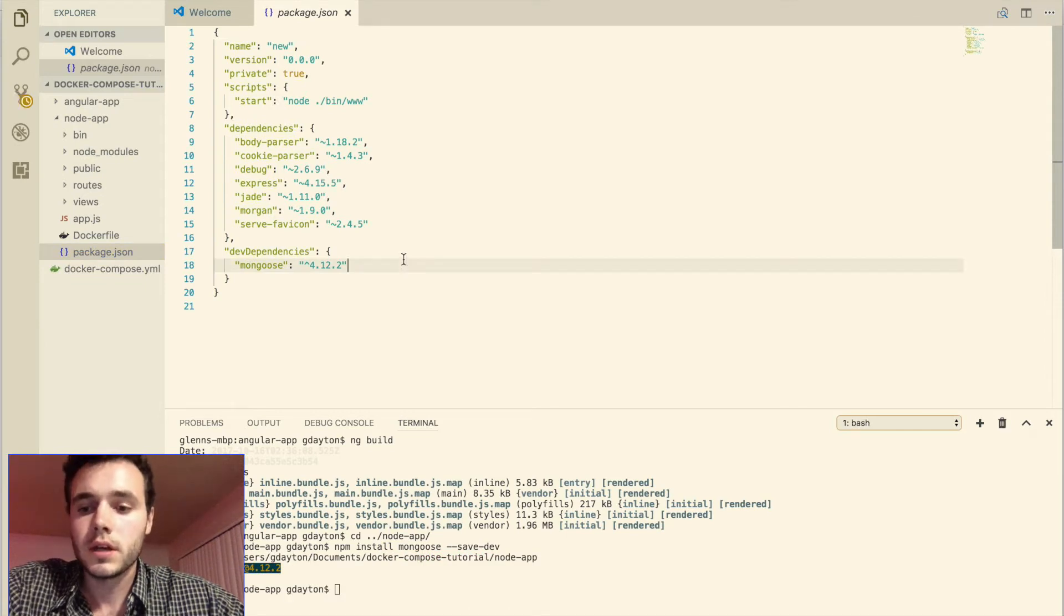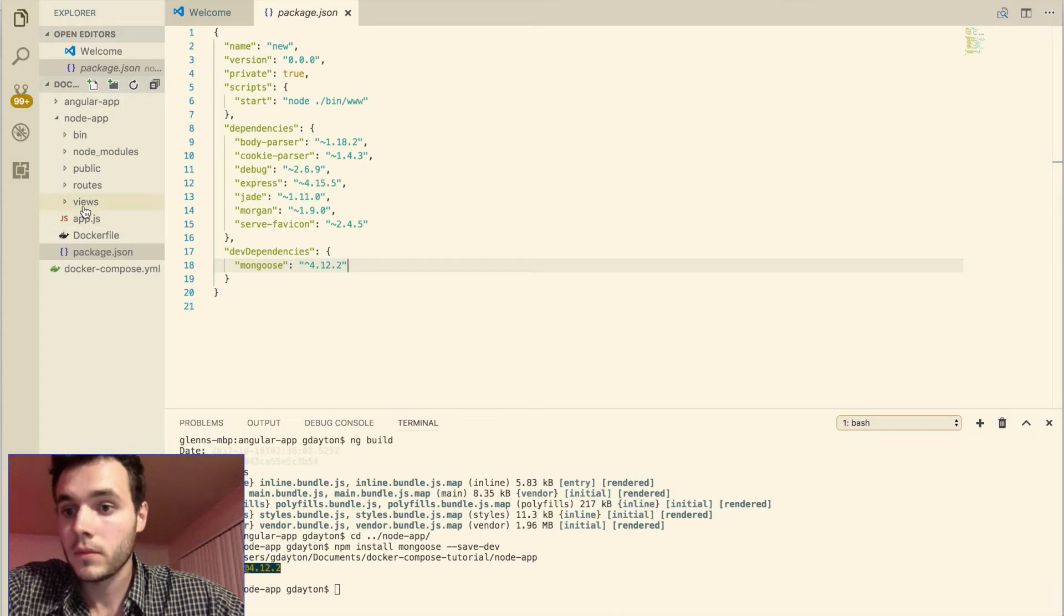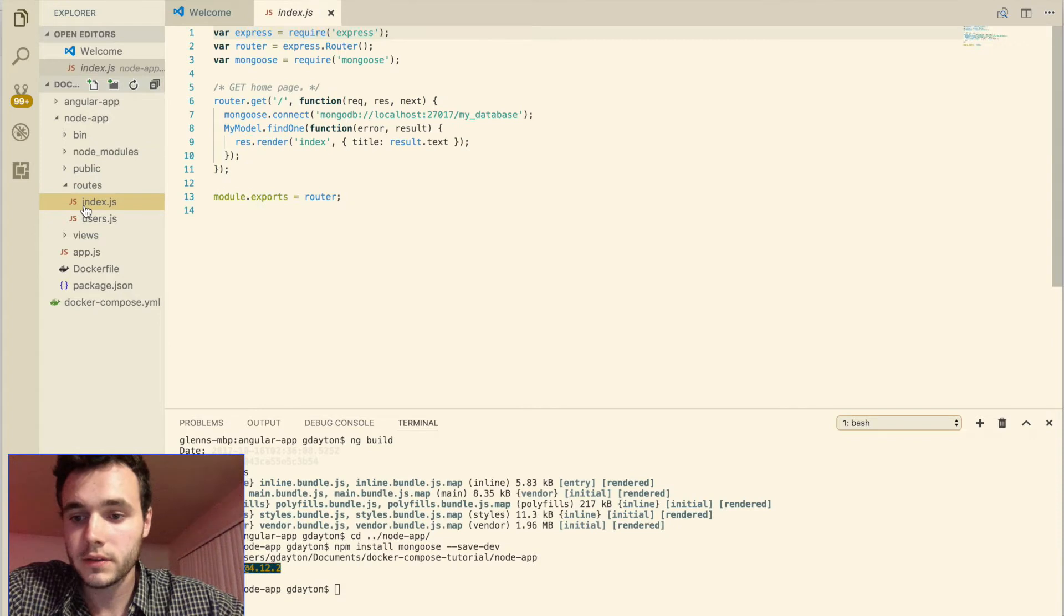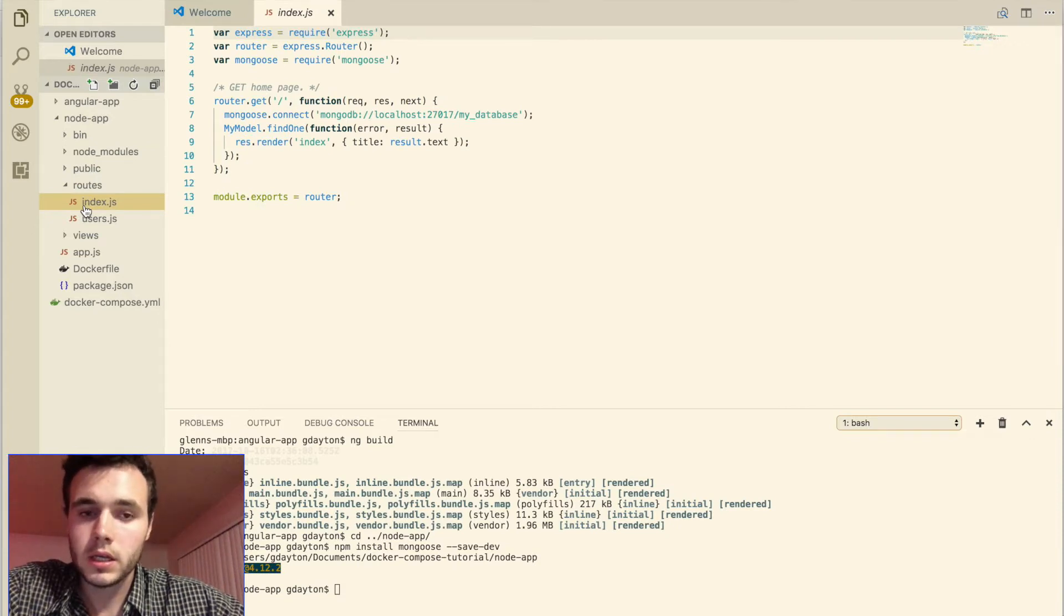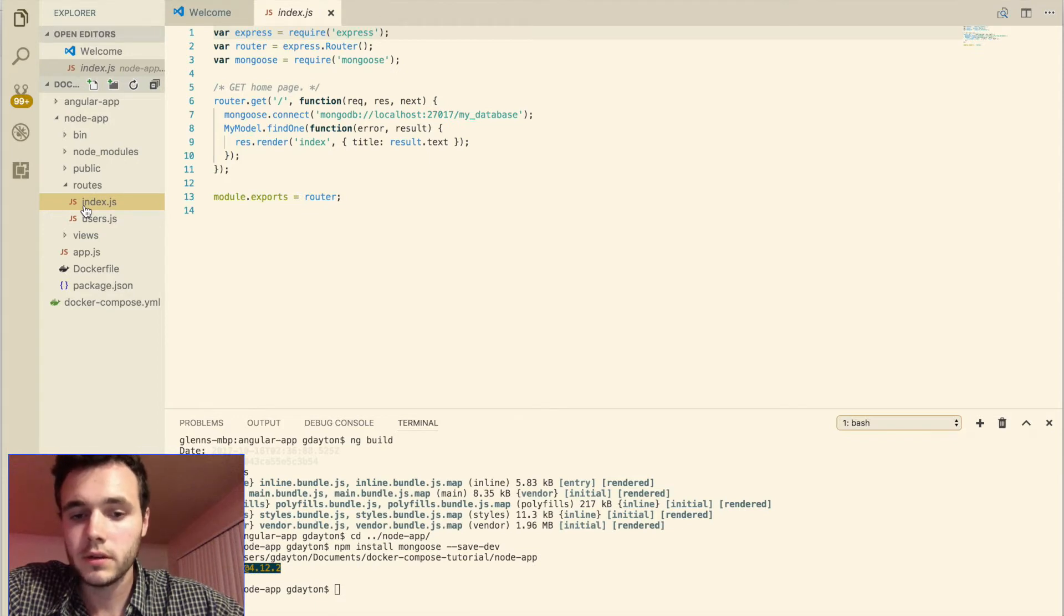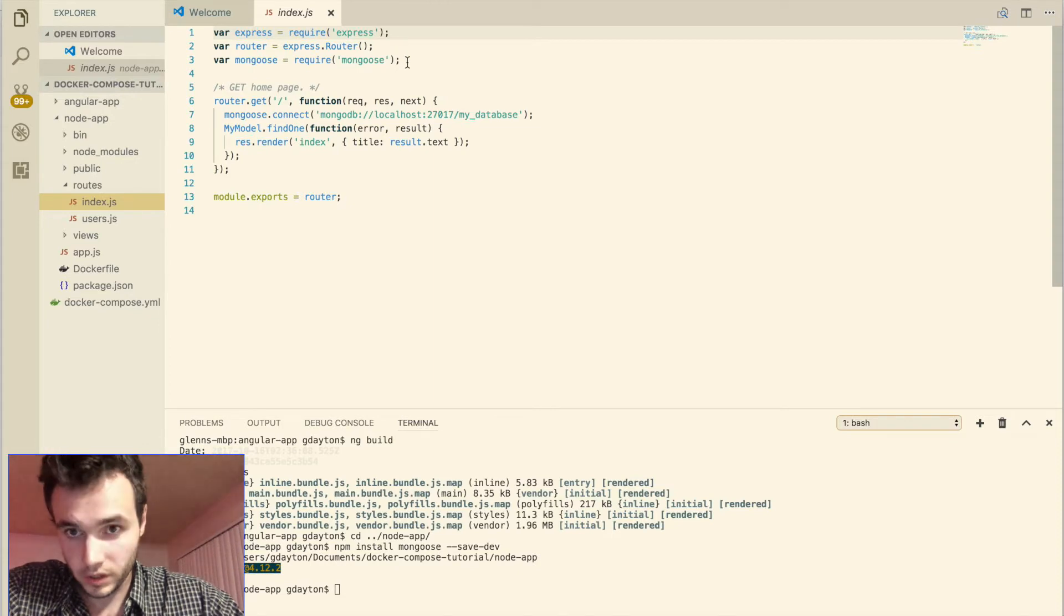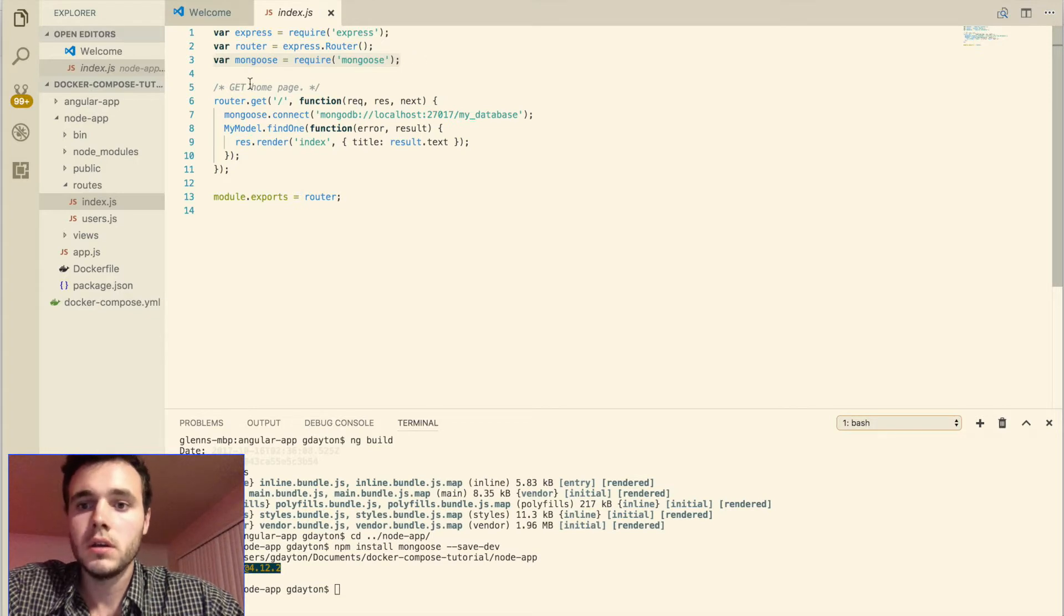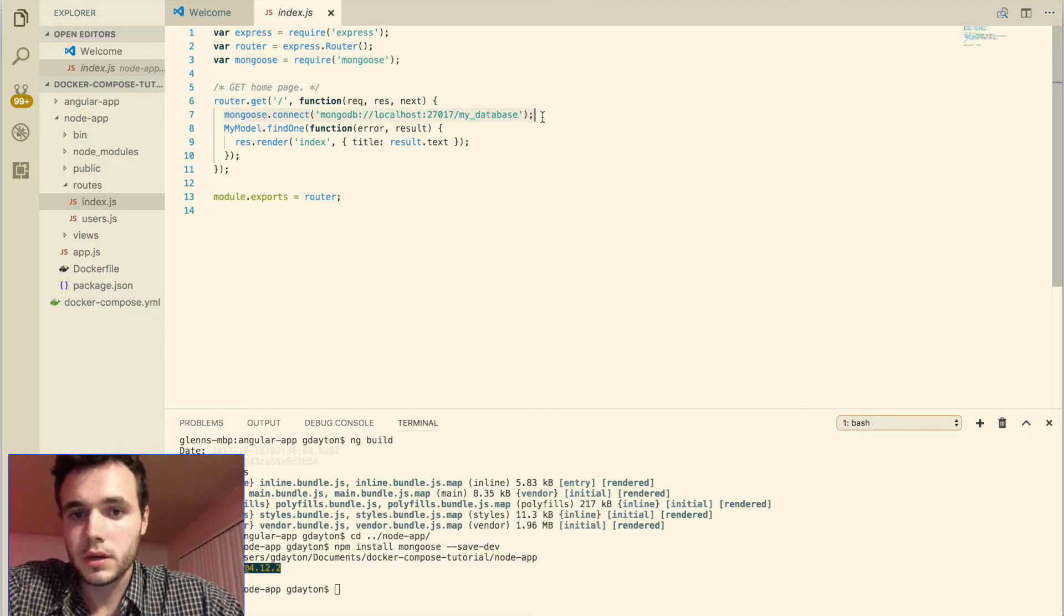So now that we've put mongoose in there, let's actually use it. So we're going to go into our routes folder here and we're going to click on index.js. By the way, what I'm showing you right now is just a demonstration of connecting mongo to our node backend. So we don't necessarily have to do what I'm doing right now.